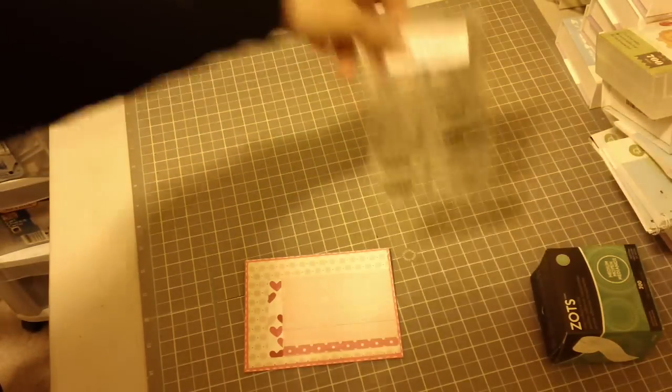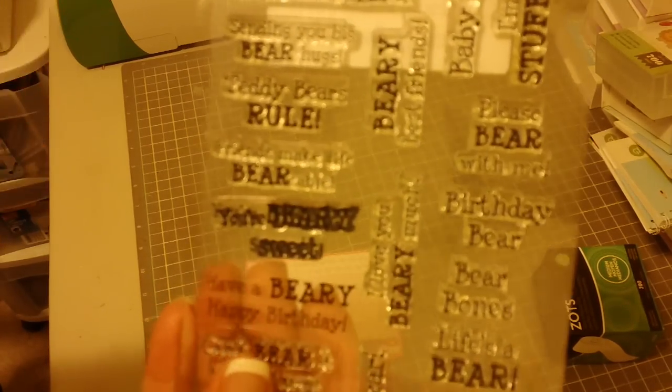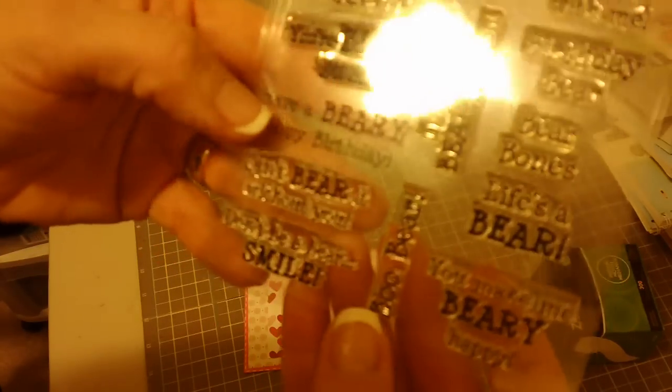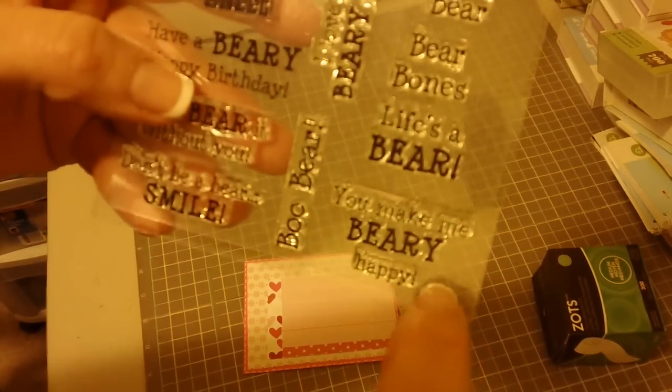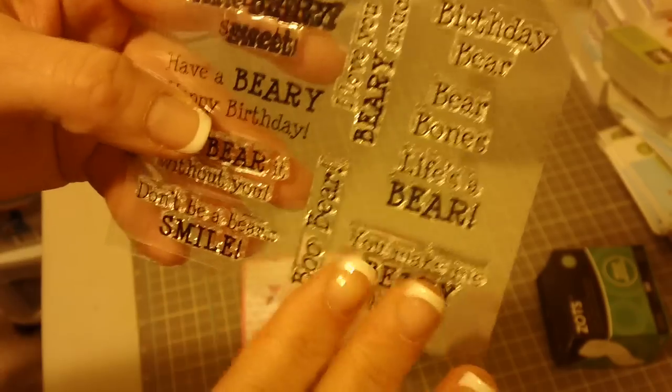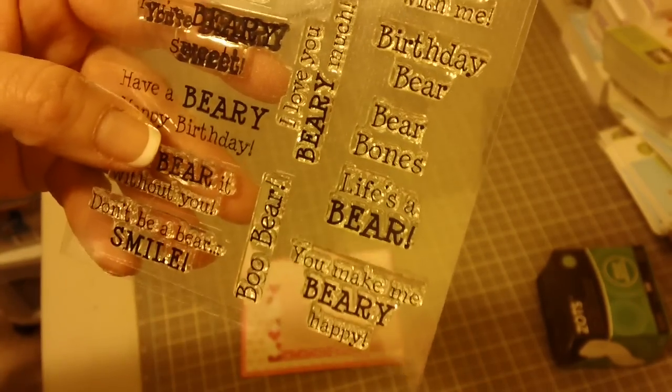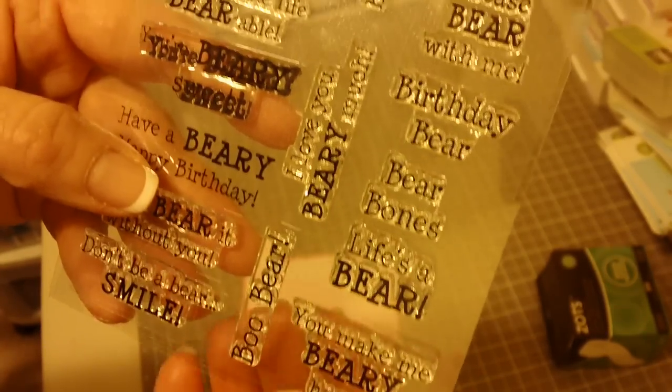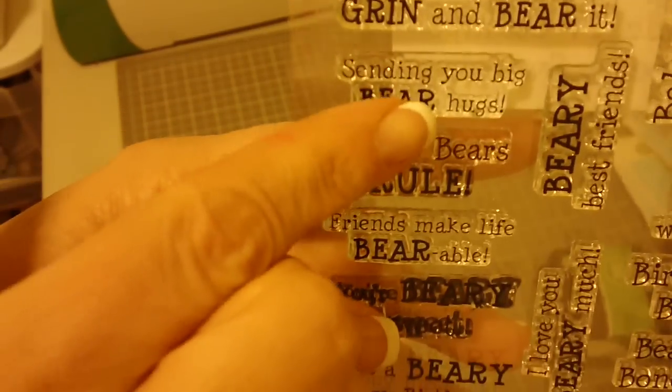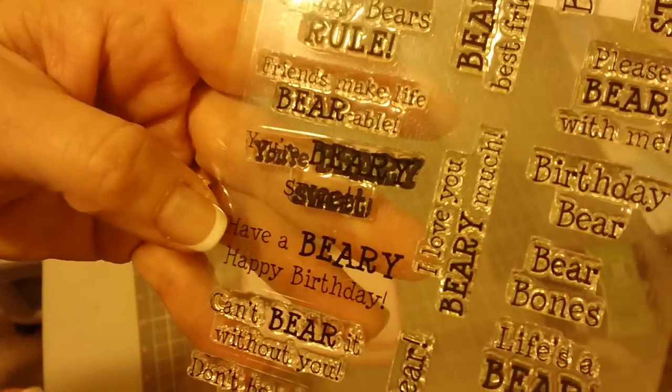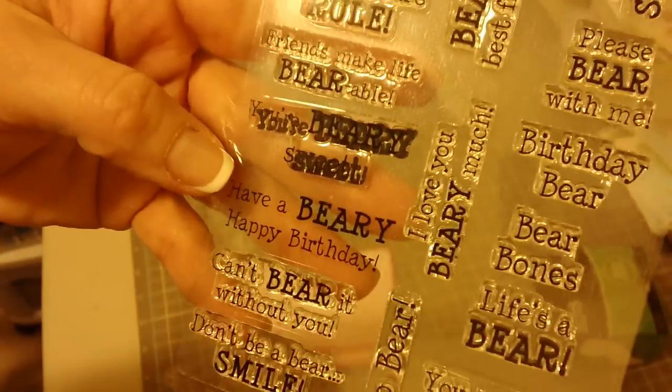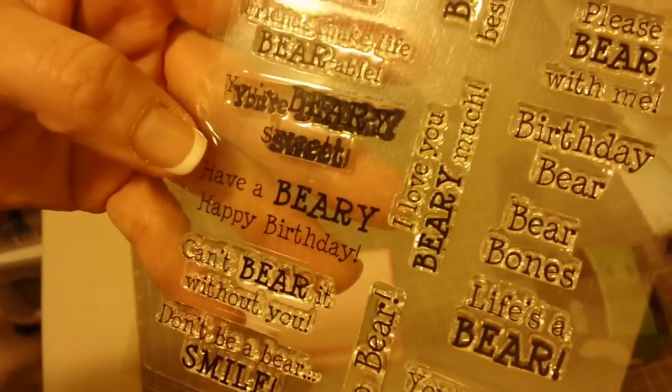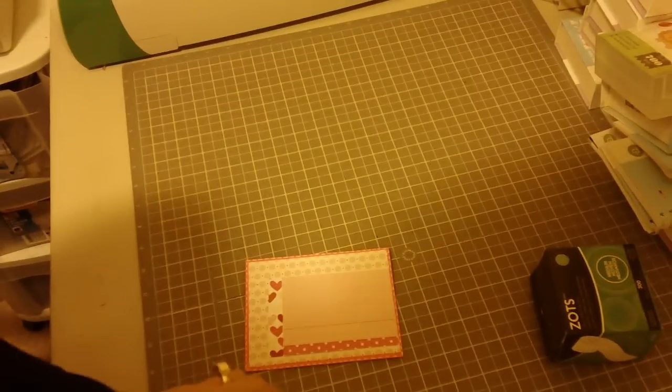And you know what that does? That just extends the stamps and the sentiments so much more. I was looking at this going wow I could do like you make me happy instead of berry and if you're not doing a bear card. Now I adore these bear sentiments but I'm just saying if you're not doing a bear card, well this one sending you, if you hide out the bear it'll just say sending you hugs so you can really extend, really extend your stamps and even make more sentiments out of them. So anyway just wanted to share that with you because I thought like this one says I love you or I love you very much. Super cute right? So just wanted to share that with you.